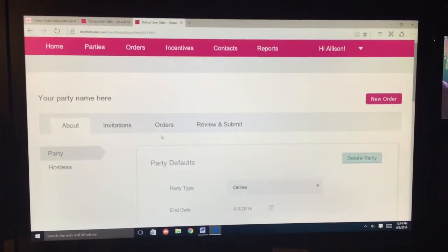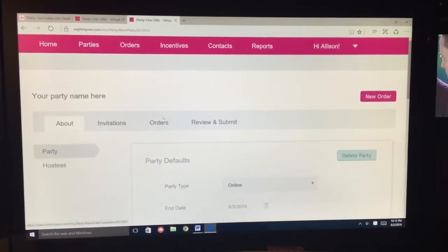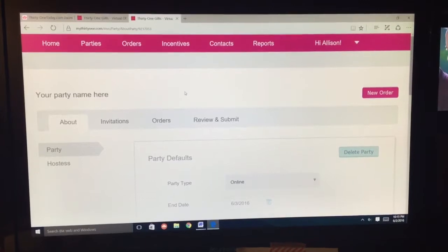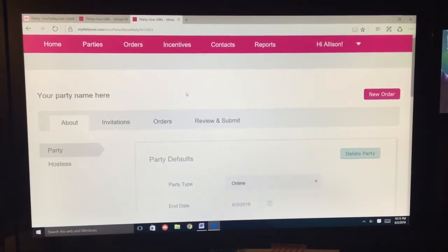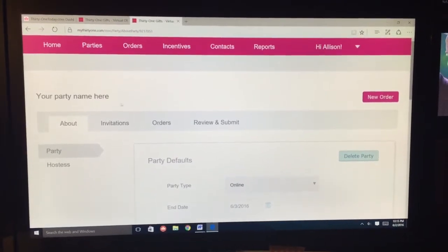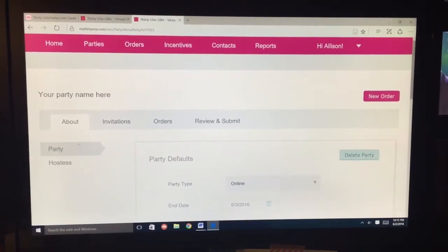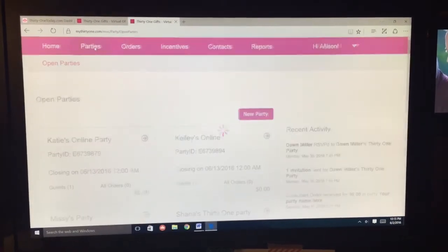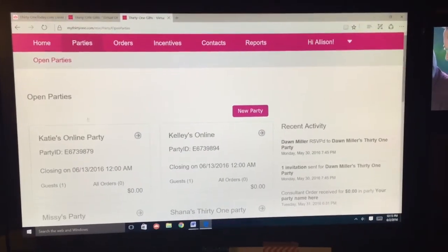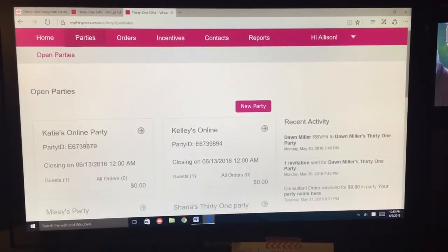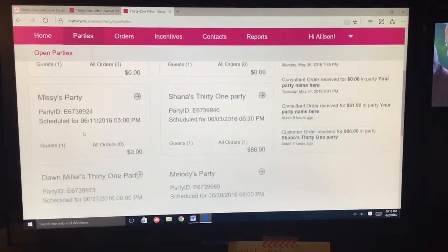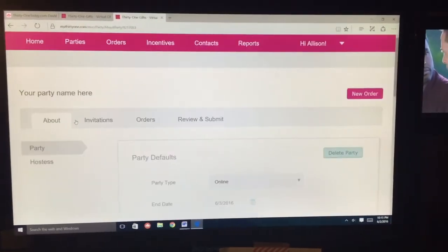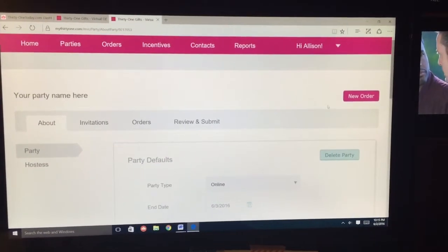We're going to create a new order for a 31 consultant in your back office. You've already created your party, so you go here to your party, pick the party that you want, and we're going to use this one right here — this is our fake party.